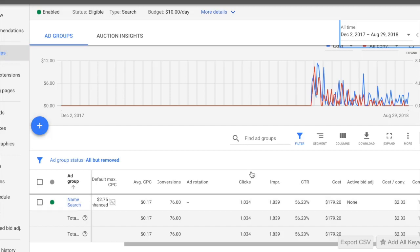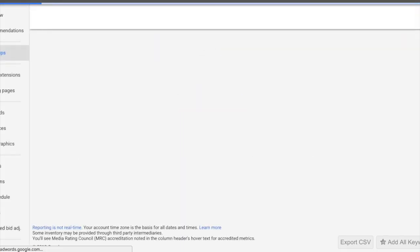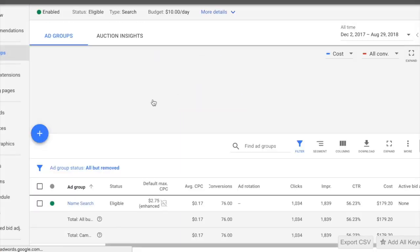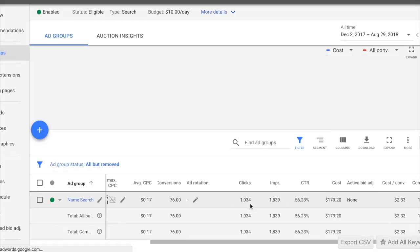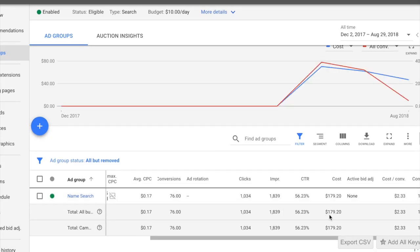This is not photoshopped. Let me go ahead and refresh this page just to make you guys believe me. This is an amazing campaign that I found out in June and began implementing on my Shopify store. And as you guys can see, it has given me over 1,000% in ROI.